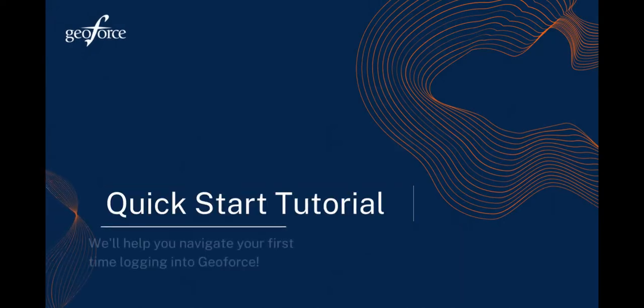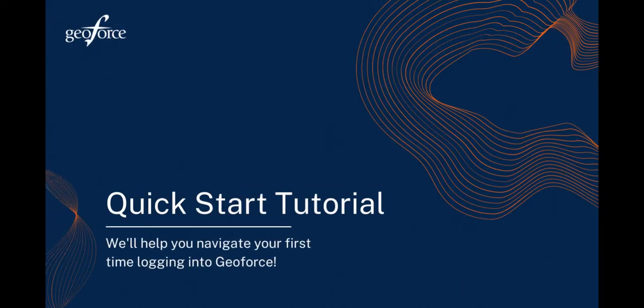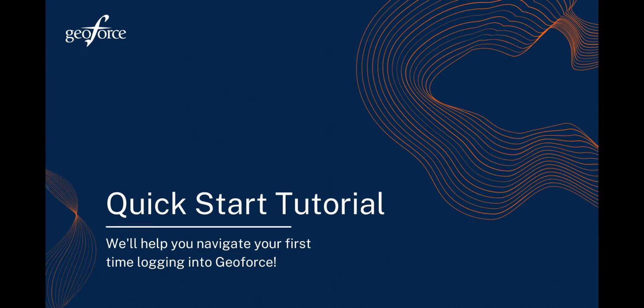Welcome to a quick start guide on the Track and Trace application. This training is designed to take you quickly through setting up your account. Once you're set up, we recommend listening to our basic training overview or attending one of our webinars to make sure you're up to speed on all the GeoForce features.